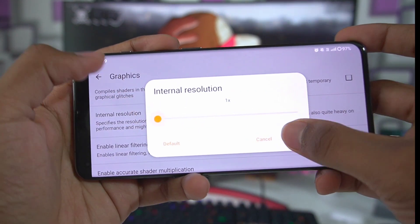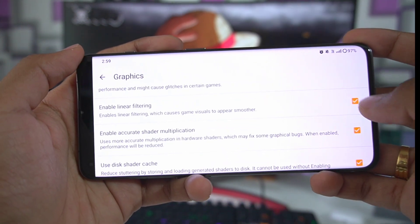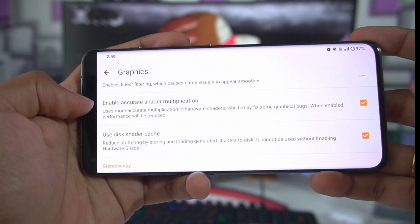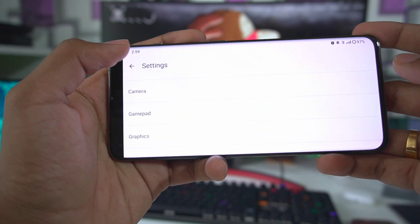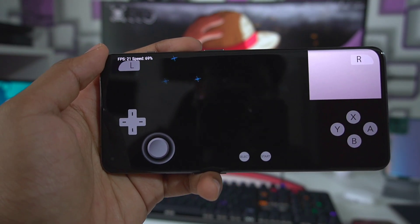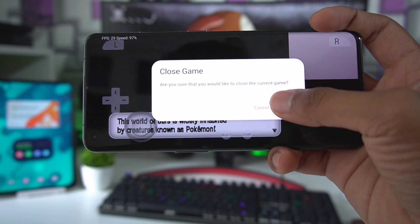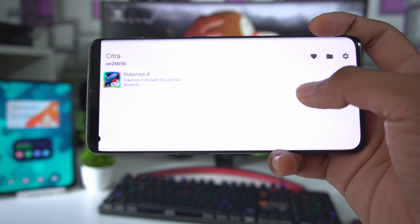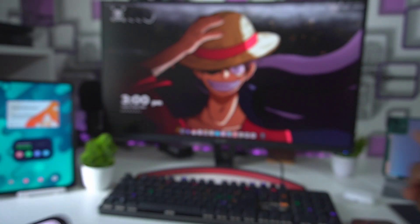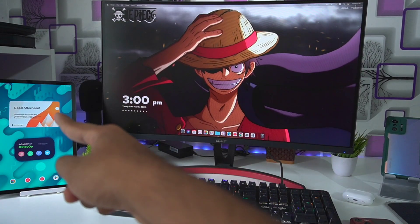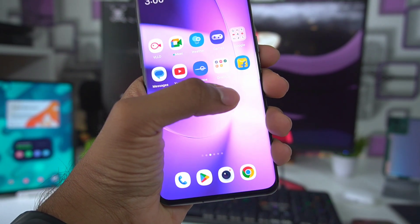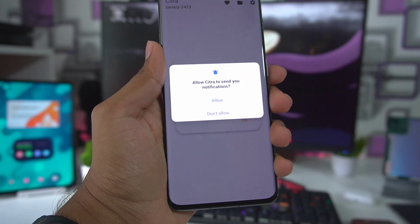I'll disable some options, set the internal resolution, and disable linear filtering. The graphical issues are still not fixed. I think it might be a problem with my device, because Citra Vulkan ran very well on my Android tablet previously.